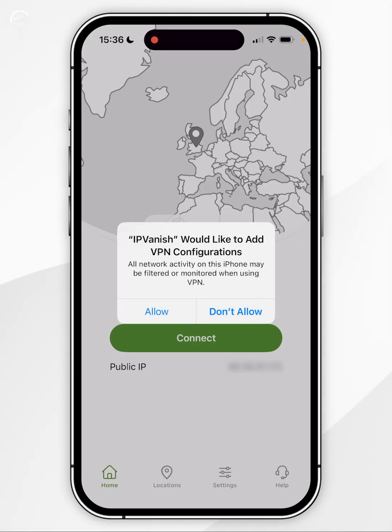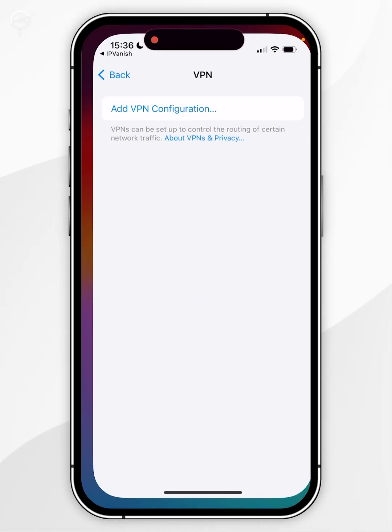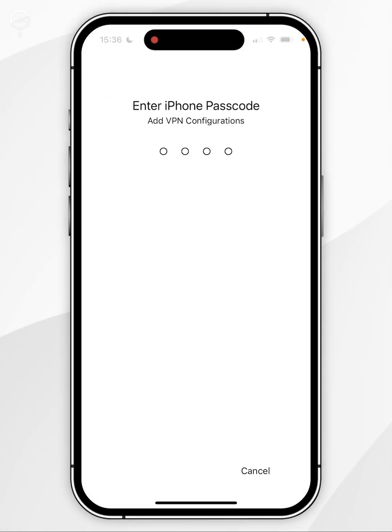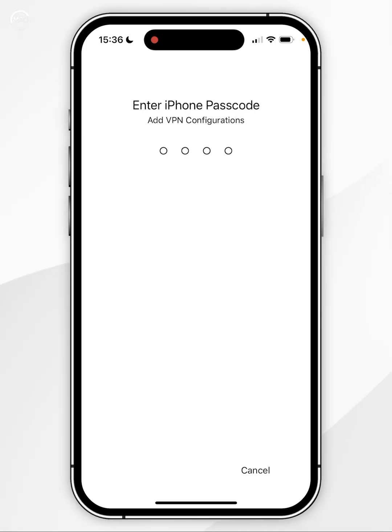You will then be asked to create a VPN configuration on your iPhone for IPVanish, so you want to click on Allow, and then you'll be taken to your settings where you'll need to enter your iPhone password.